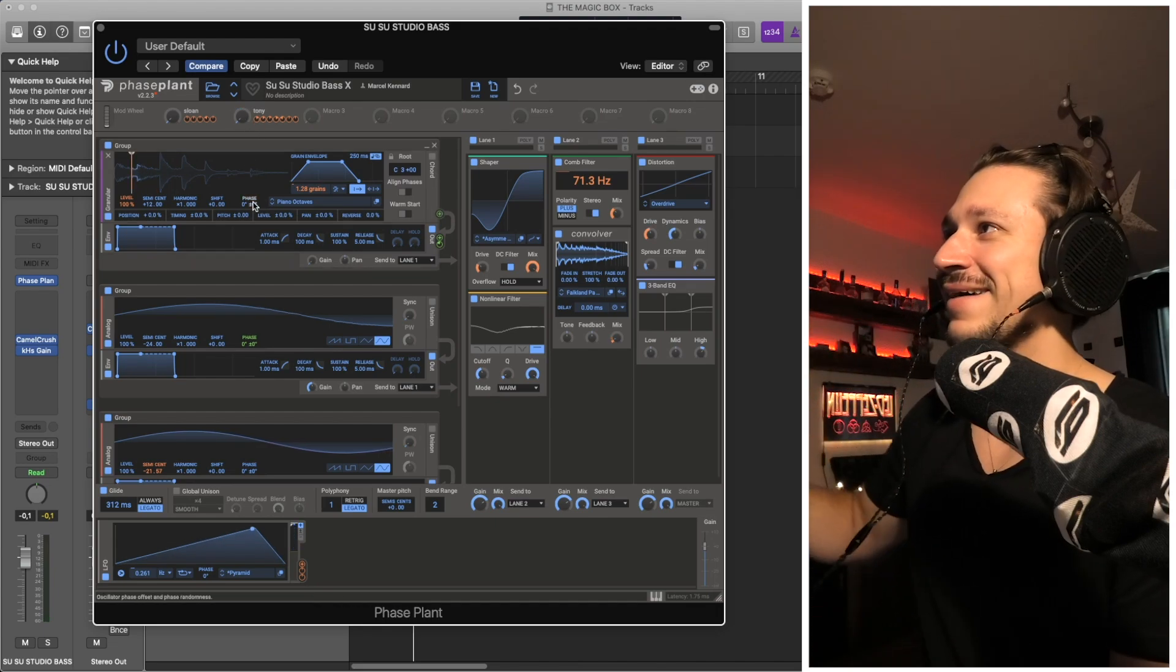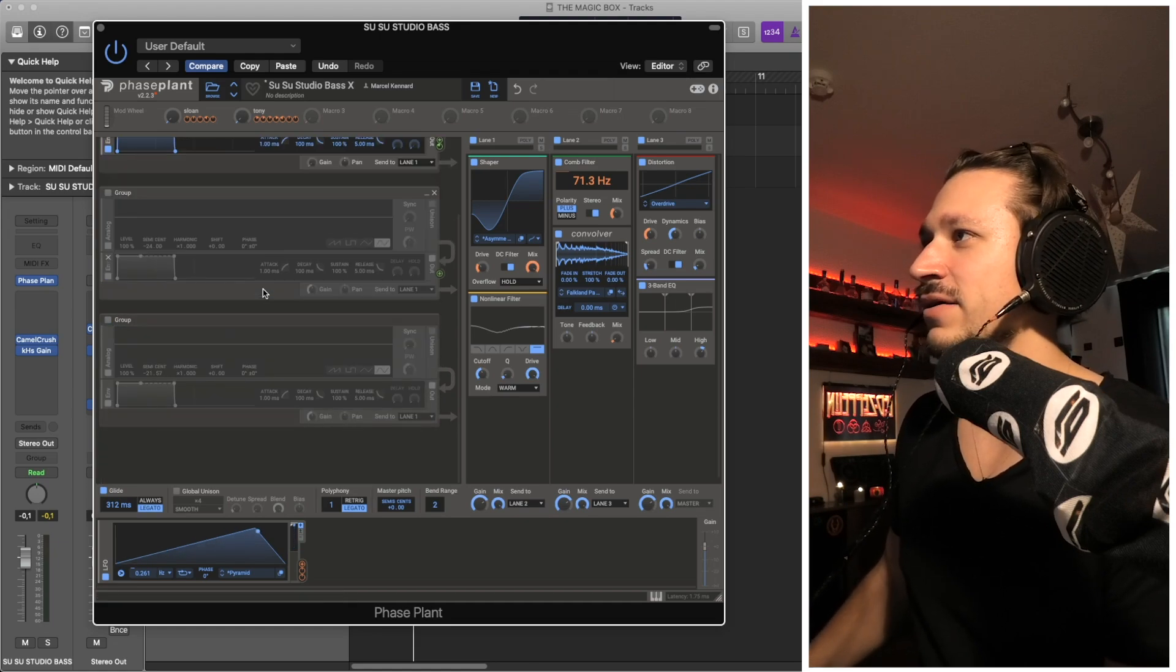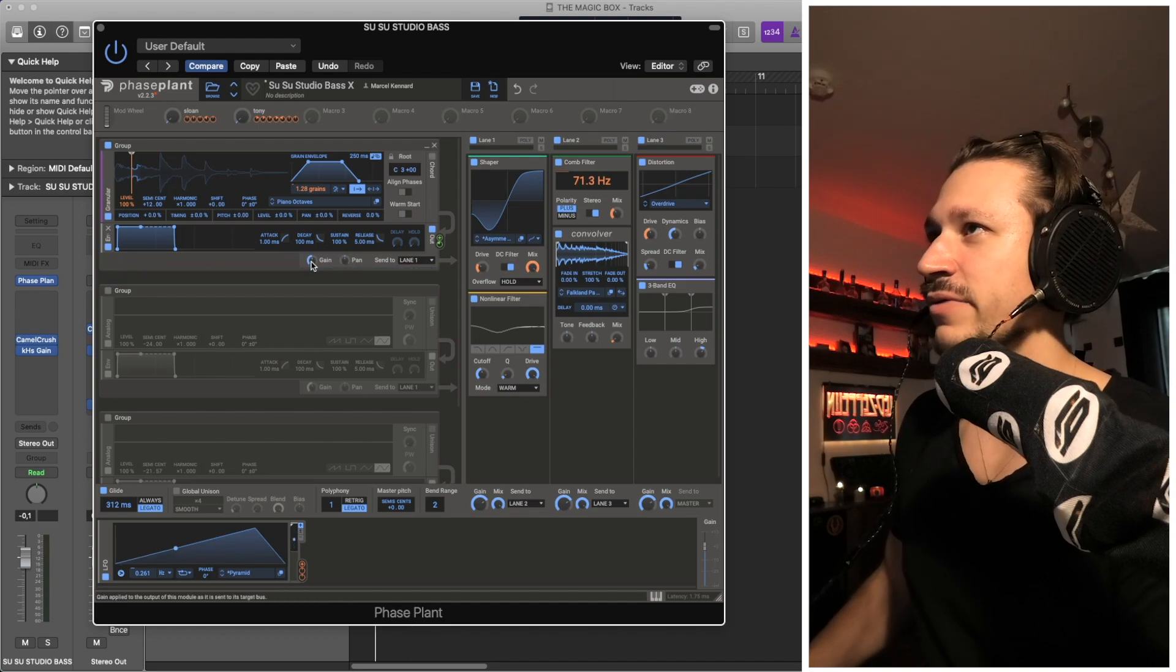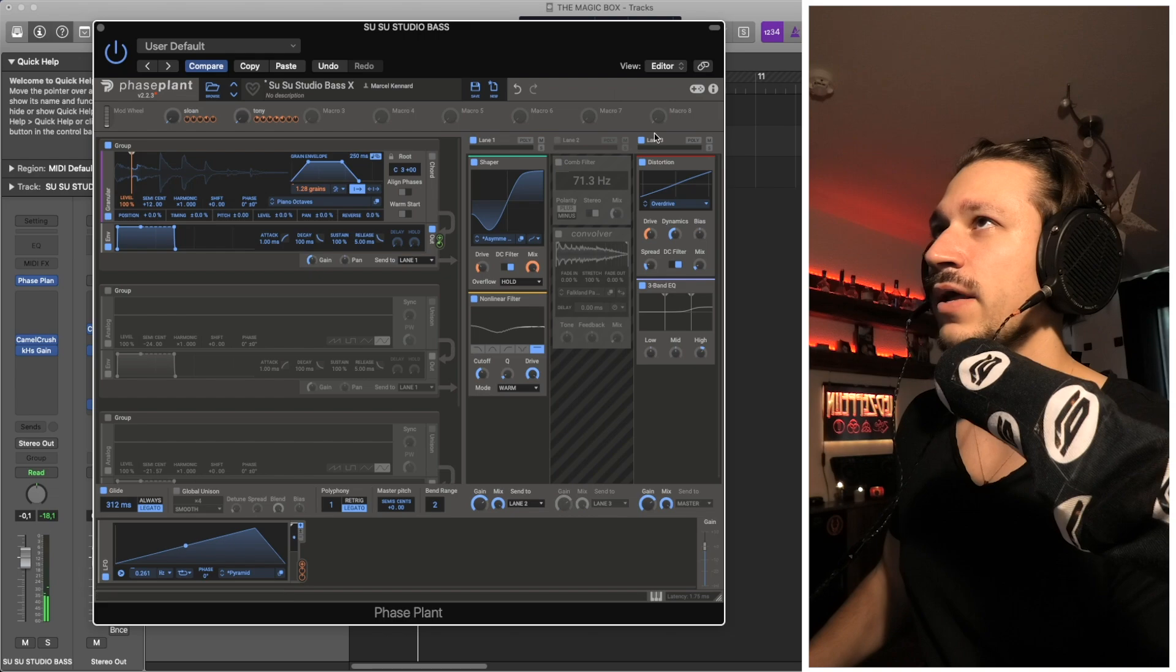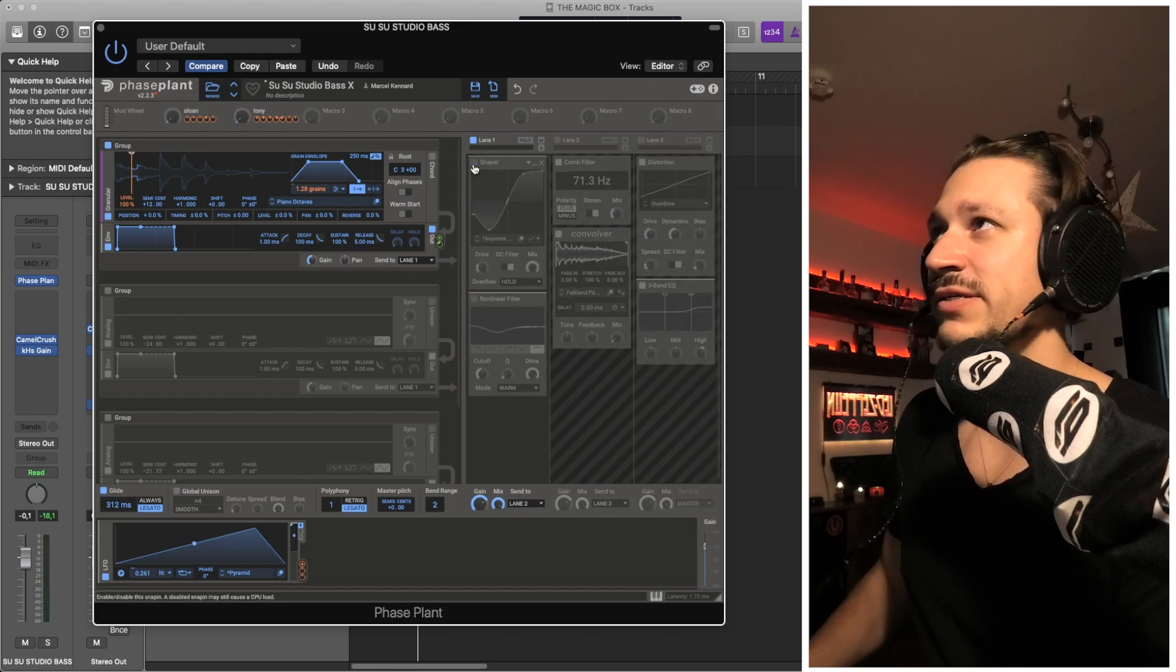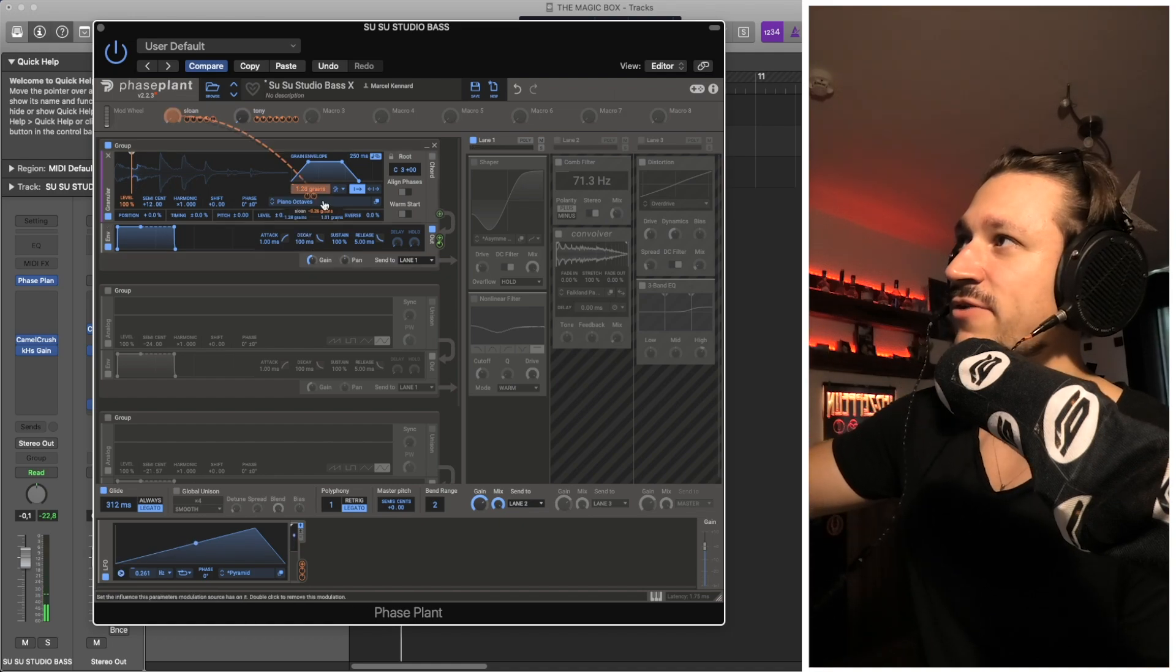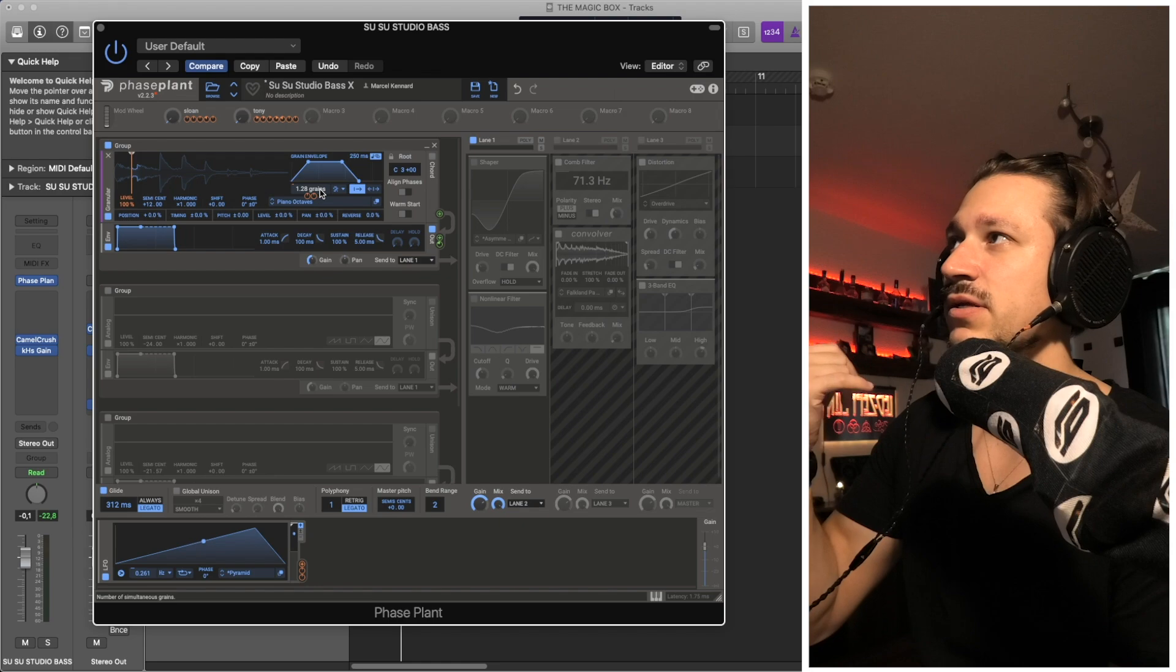I've got to turn the gain back up here. We can turn off some of our effects over here just so we know exactly what we're doing. The granular generator is doing its thing already.